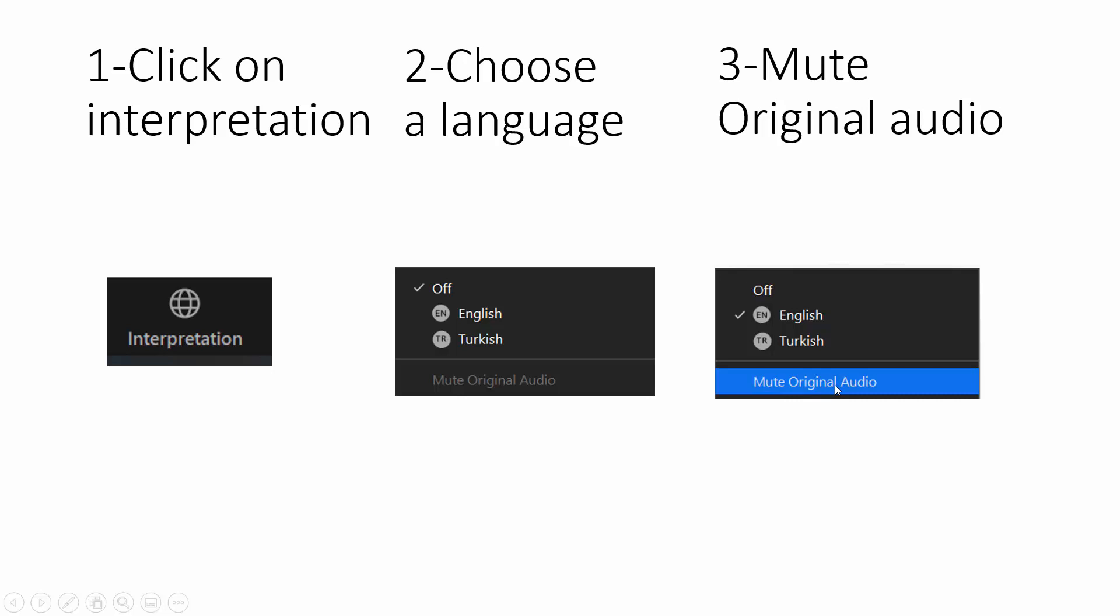Please also choose that because otherwise, not for all speakers, but from time to time, you may be hearing the speaker in the background while you're trying to follow the interpretation. So if you feel disturbed and confused about it, what you need to do is mute original audio.